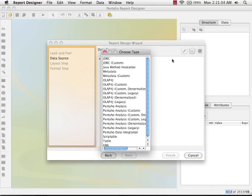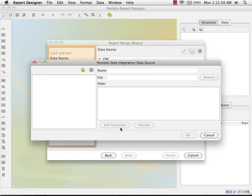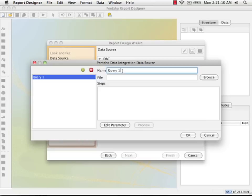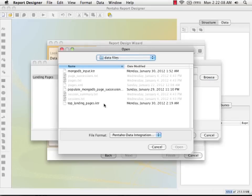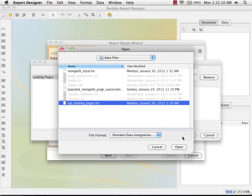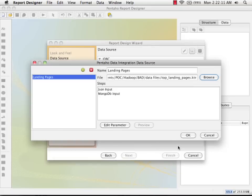And the first thing I need to do is to create a data source. And I'm going to select Pentaho data integration as the type. So I'm going to create a data source called landing pages. And browse and select our top landing pages transformation we just created.